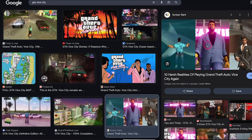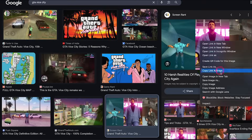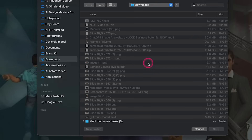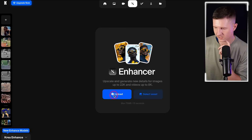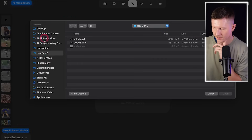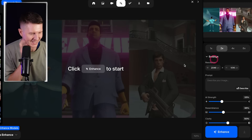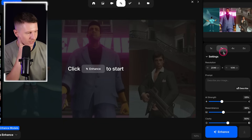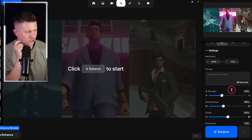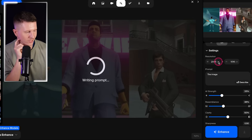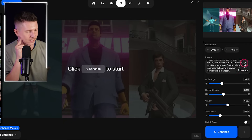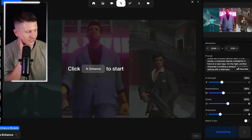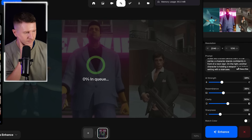If you're interested in trying this yourself, there are a couple of methods. First, you need a screenshot from GTA — get the highest resolution possible and save it as a download. Then go to Crea Enhancer at crea.ai/enhancer, upload your image, and select the resolution increase you would like. You don't need to increase the resolution too much if you already have a large image. Then you can add a description, which will make sure the image comes out closely to the description, and generally the standard settings work fairly well.